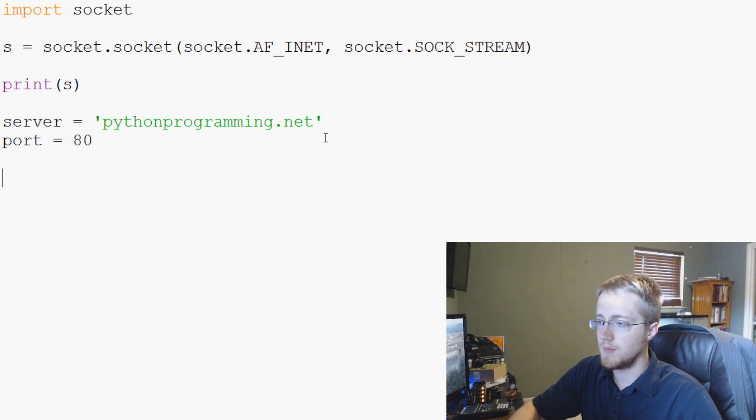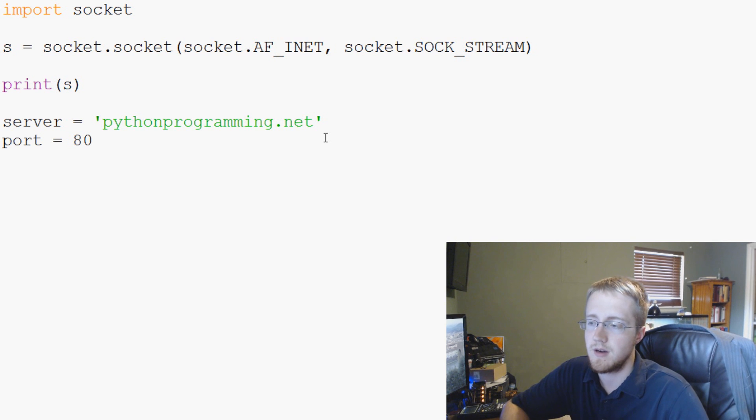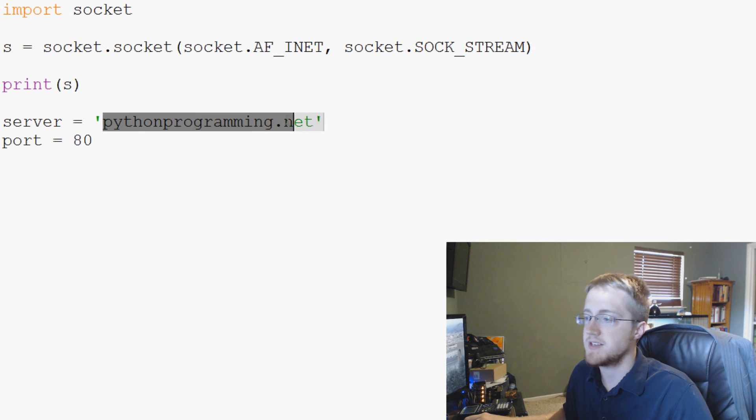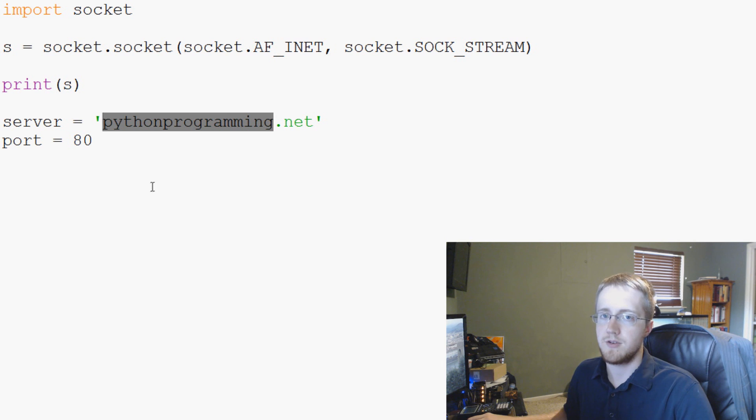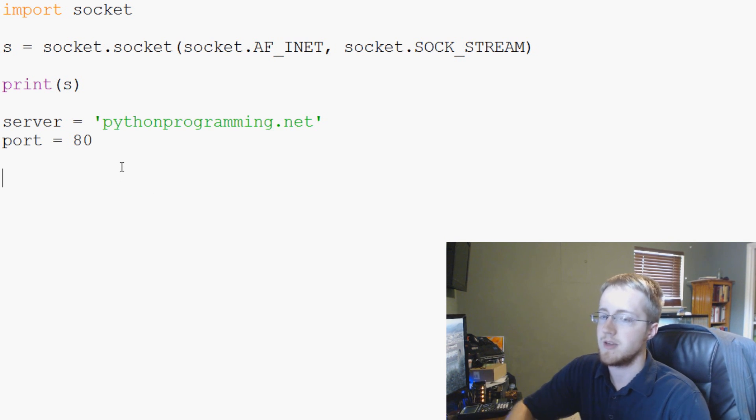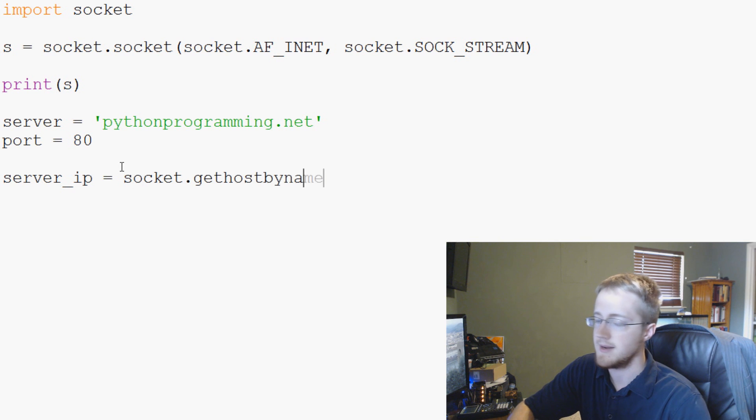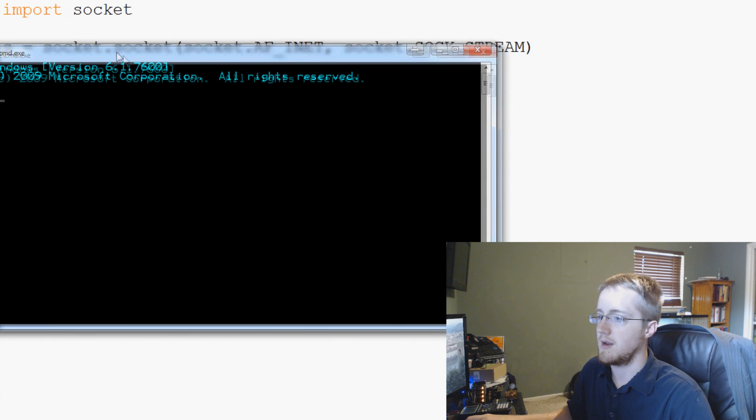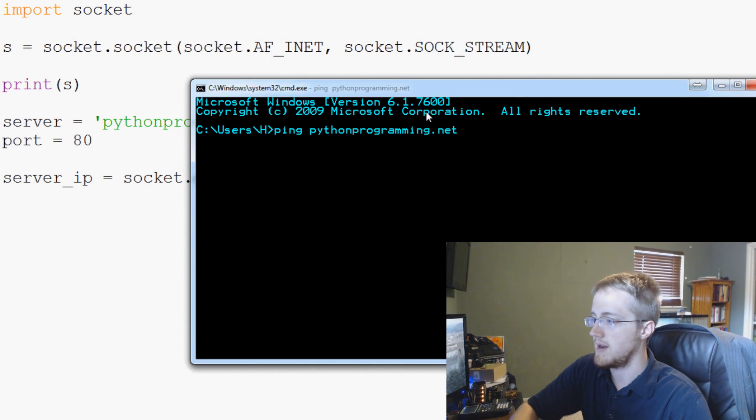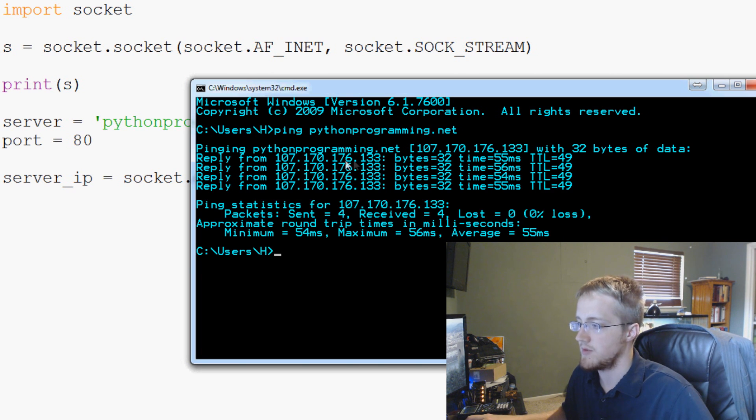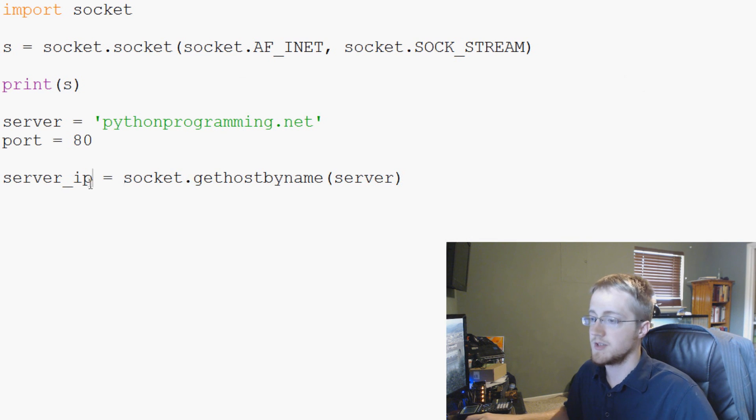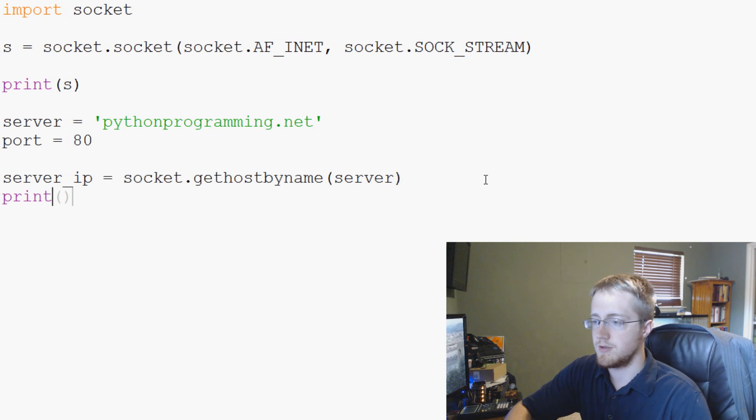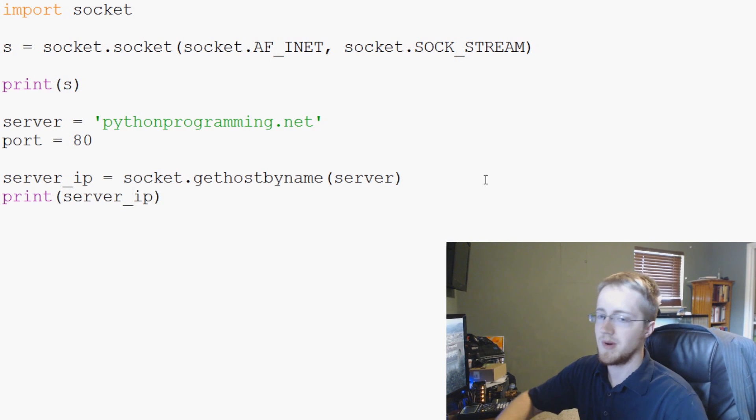So basically we're going to act like a browser and access this on port 80 which is meant for HTTP. So from here we can do all sorts of things. We can make a request and connect to a server based on its domain name, but you can also use their IP address. So if you do want to get a server's IP address what you can do is server_ip equals socket.gethostbyname and then server. Conversely you could open up command.exe and you can just ping pythonprogramming.net. But this will also do it for you as well.